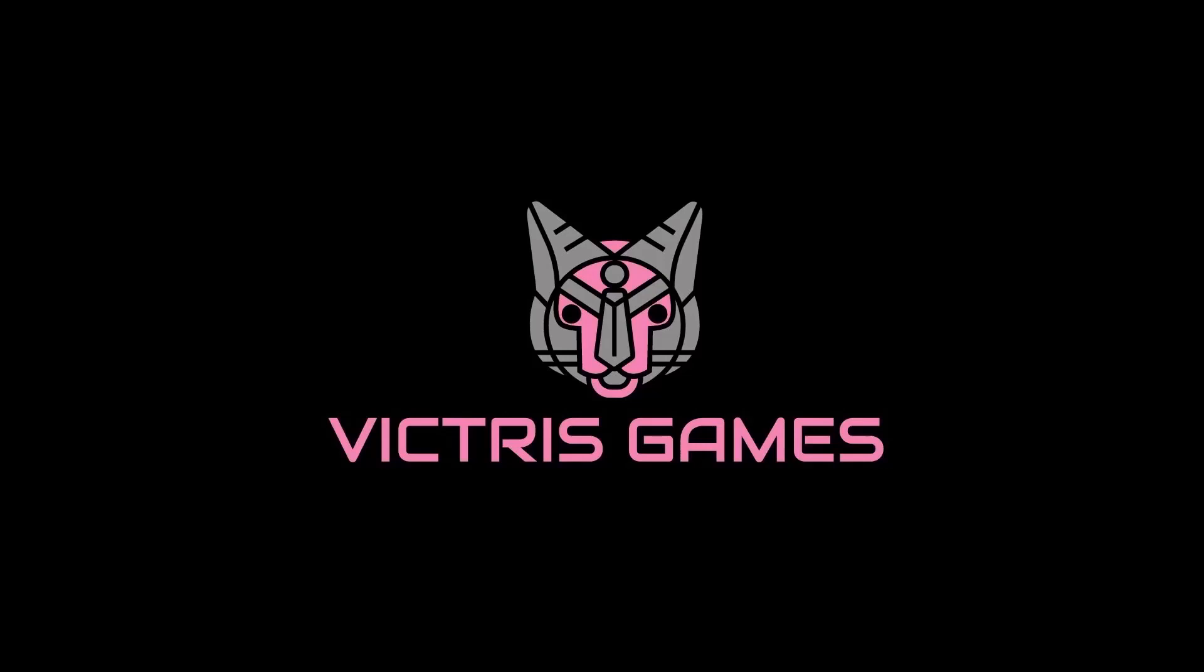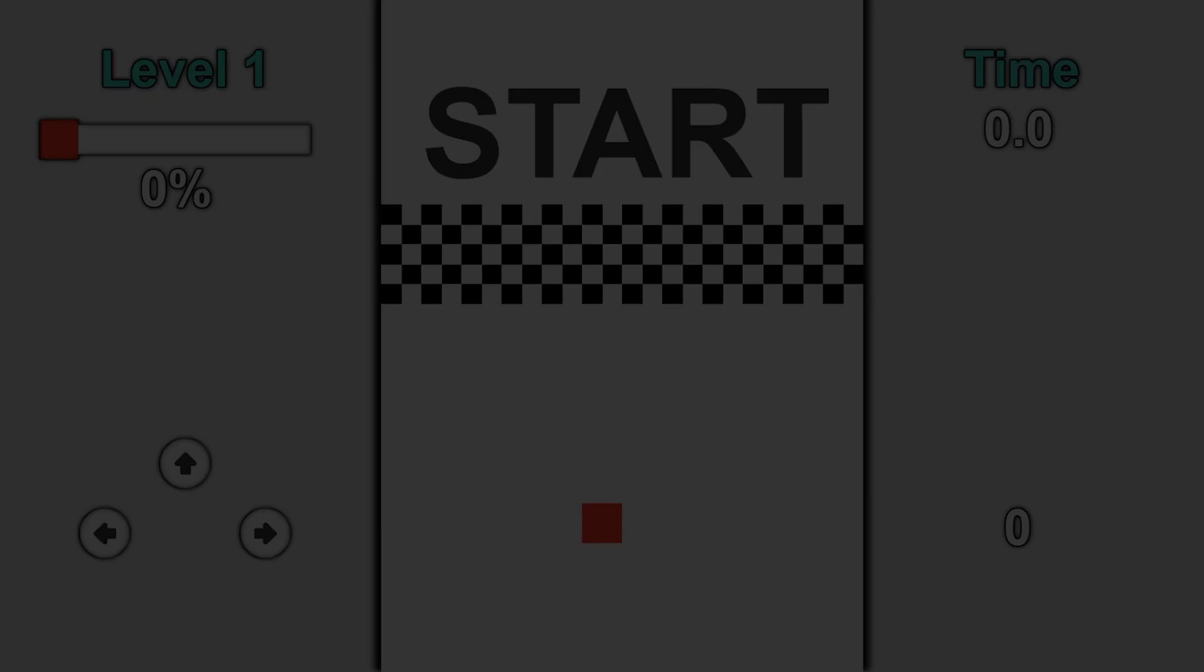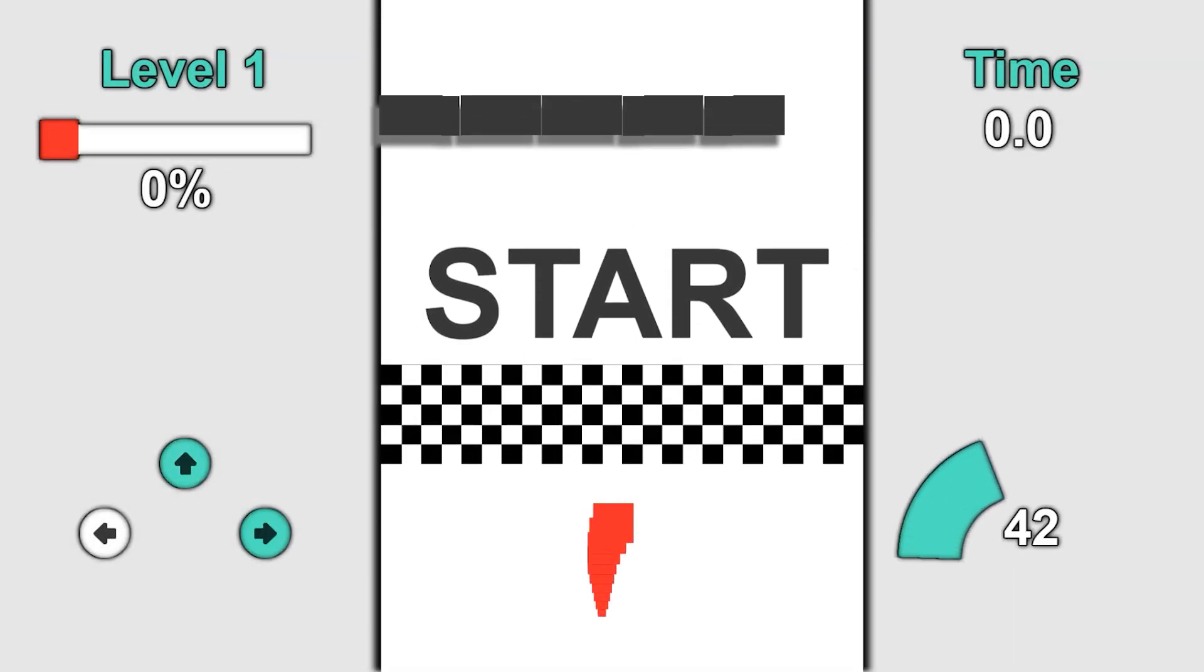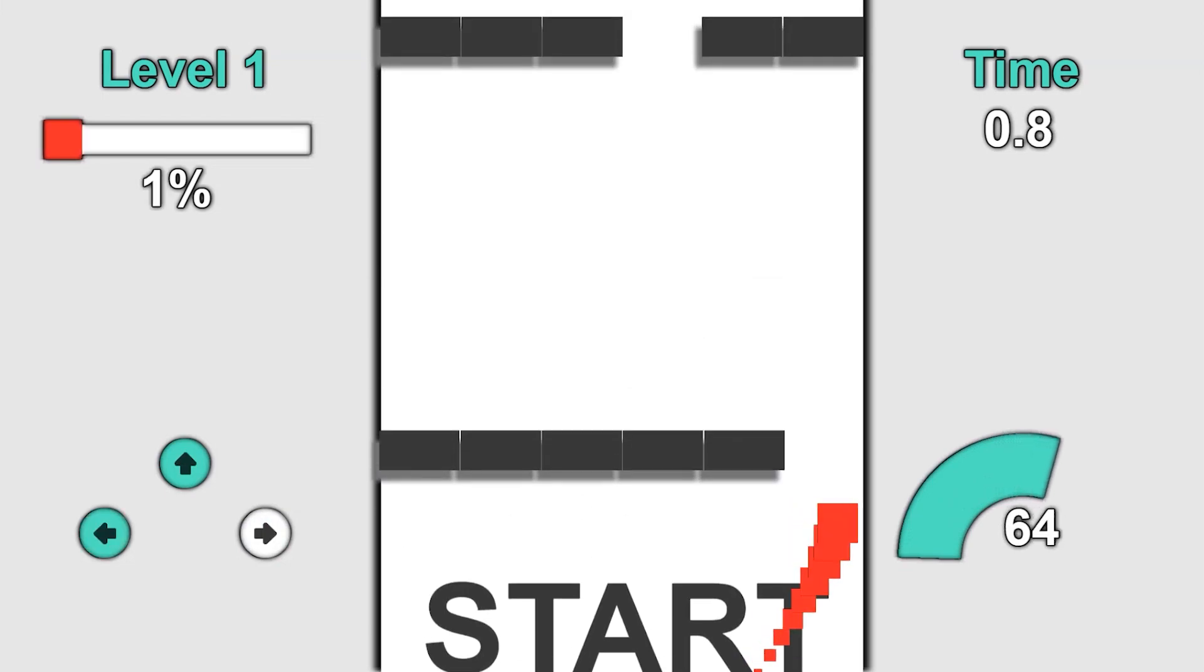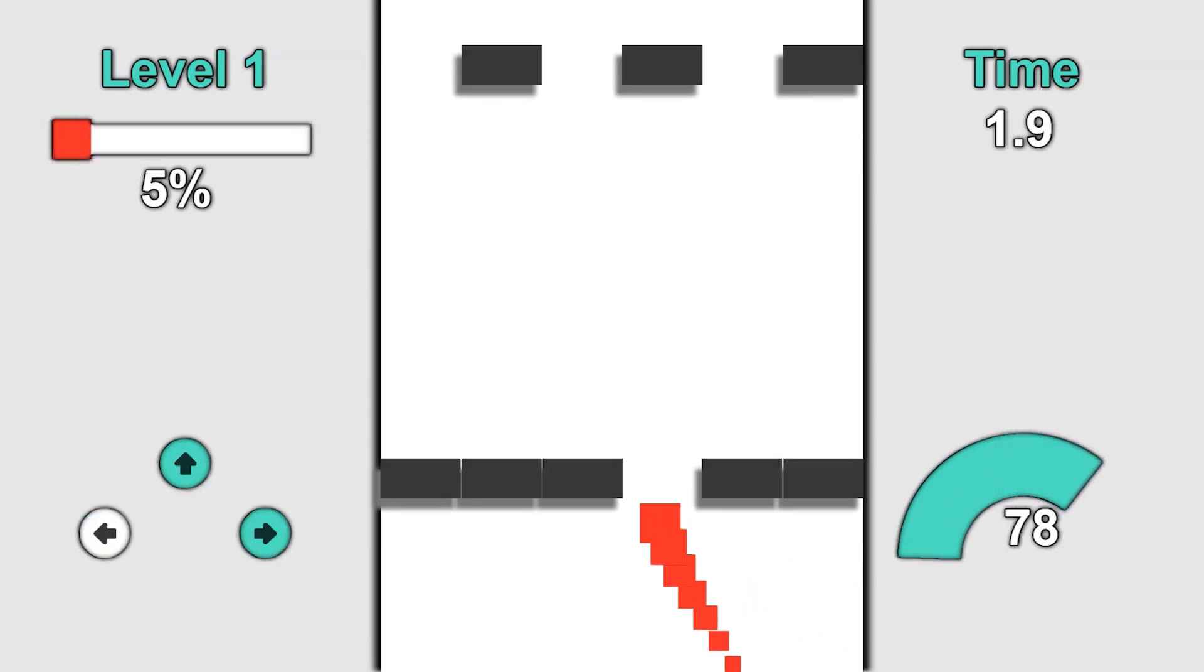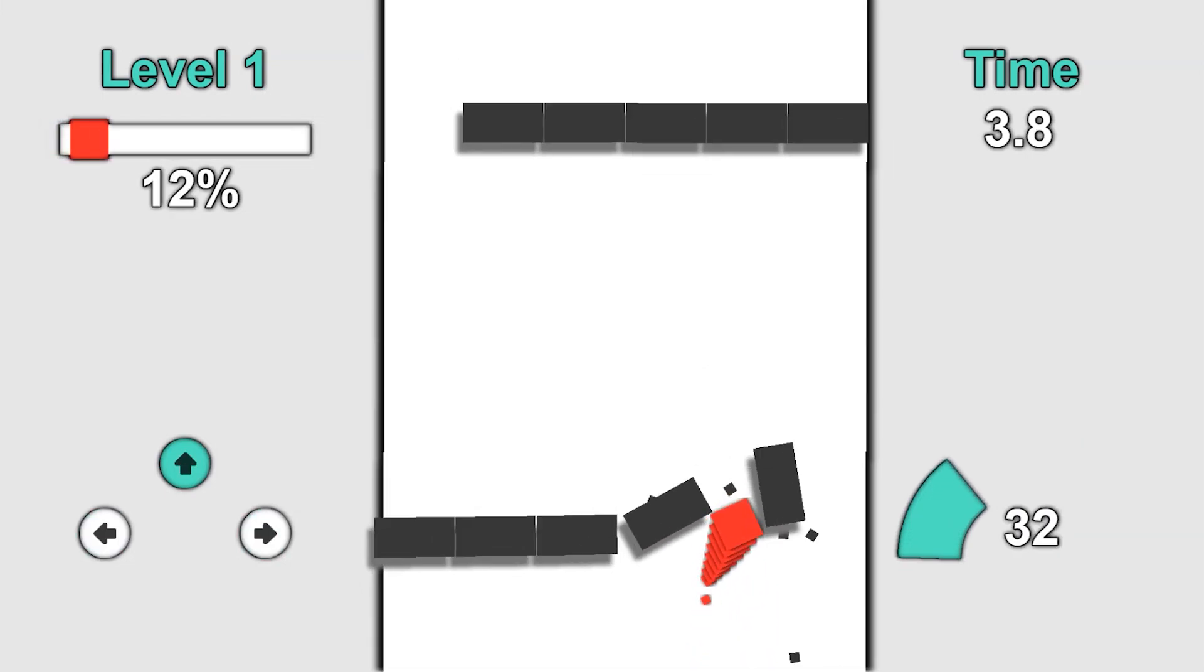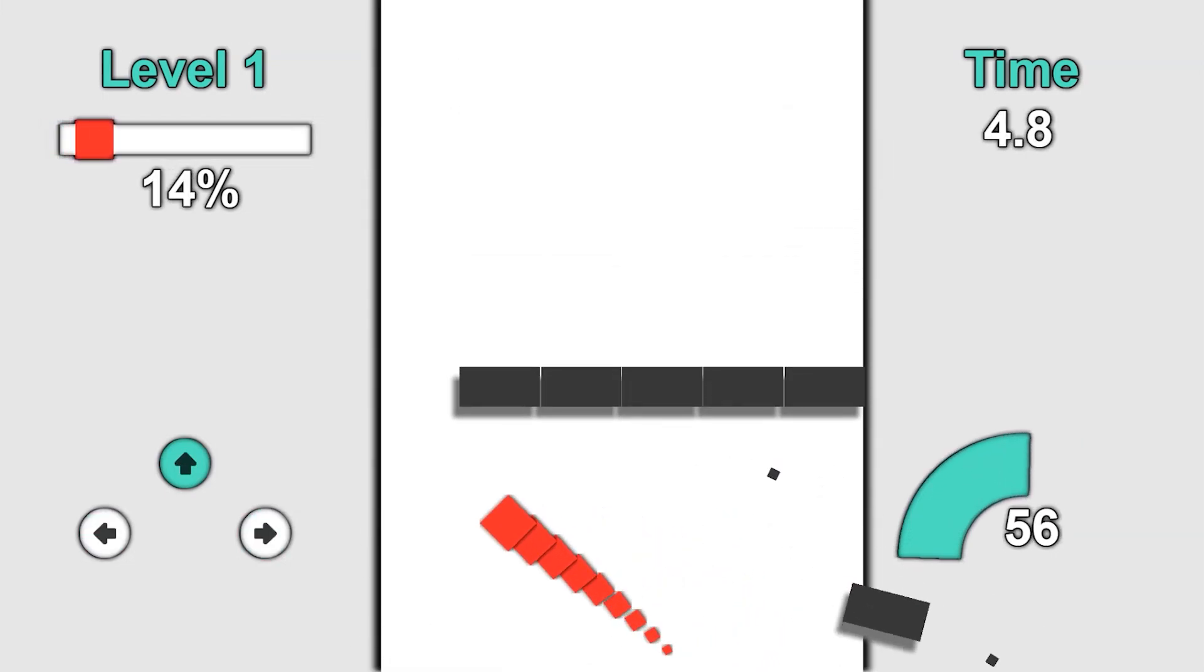This is Tristan with Victress Games. Hello and welcome back. This is our 10th video on how to make a game using GDevelop, the 2D open source game engine.